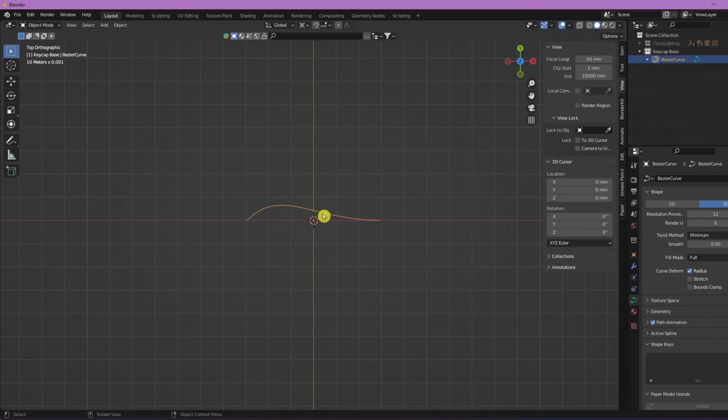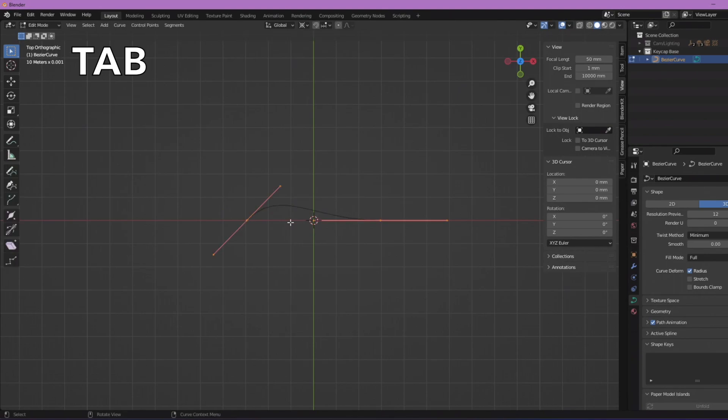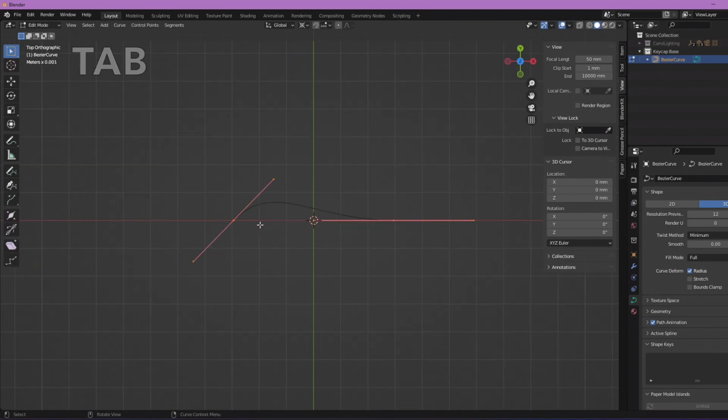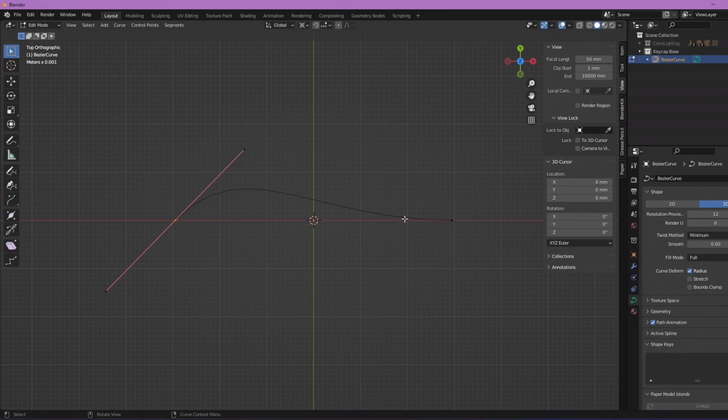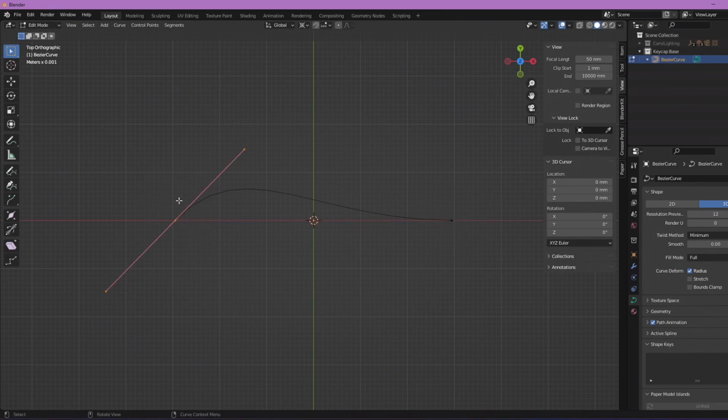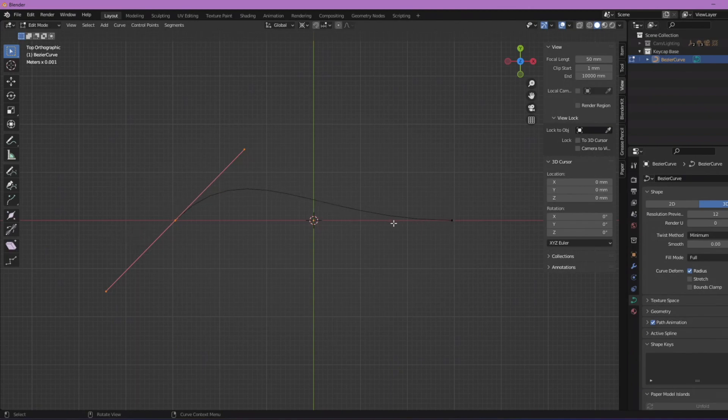We're currently in object mode, so just press Tab to go to edit mode. Then you will see these different handles here. These are what we're gonna use to basically control the curve. If you've ever worked in Illustrator or you're familiar with Illustrator, it's very similar to the pen tool.